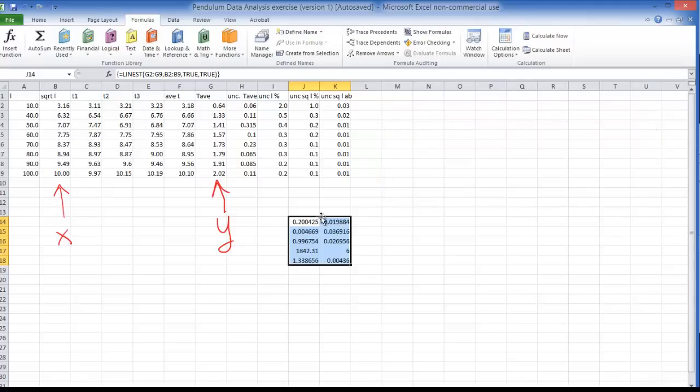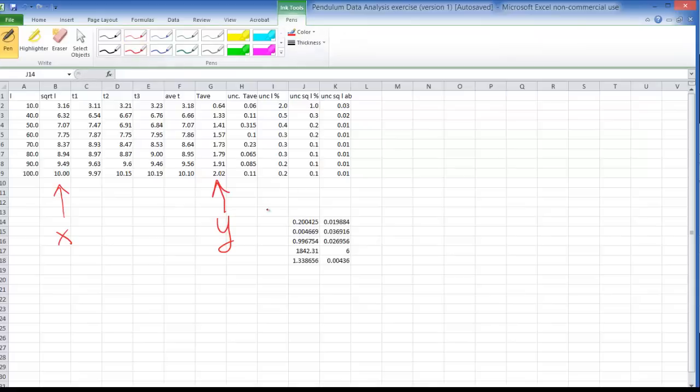And let's go over what each of these means. So as I told you before this first one here, that's just your slope. The second one here is just the y-intercept in the line of best fit.